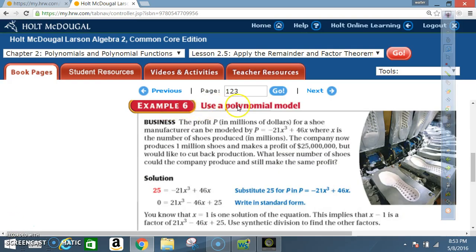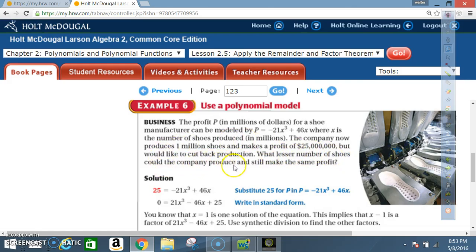Example 6: use a polynomial model. Business. The profit p in millions of dollars for a shoe manufacturer can be modeled by p equals negative 21x cubed plus 46x, where x is the number of shoes produced in millions. The company now produces 1 million shoes and makes a profit of 25 million, but would like to cut back production. What lesser number of shoes could the company produce and still make the same profit?